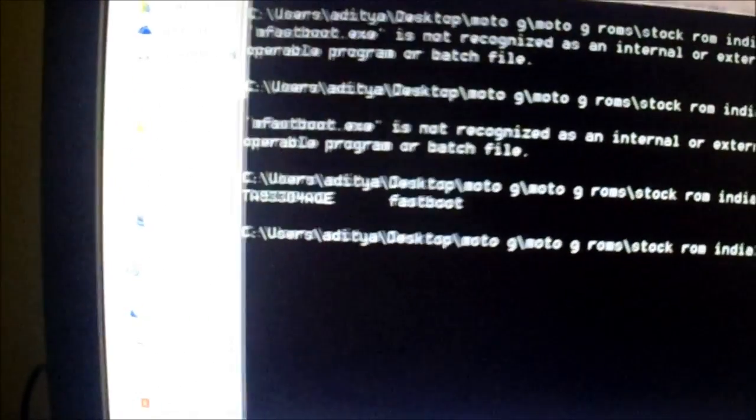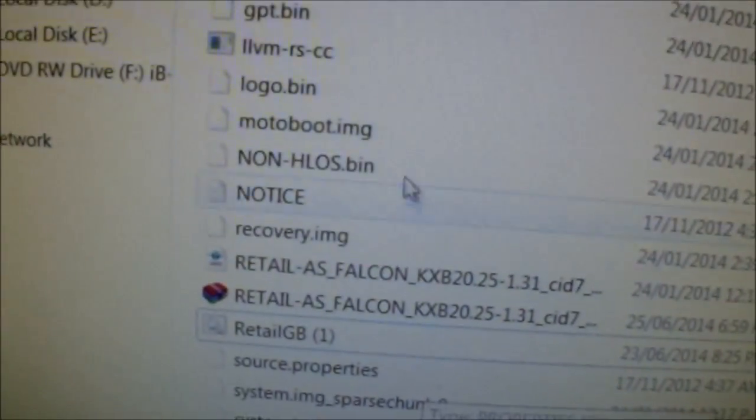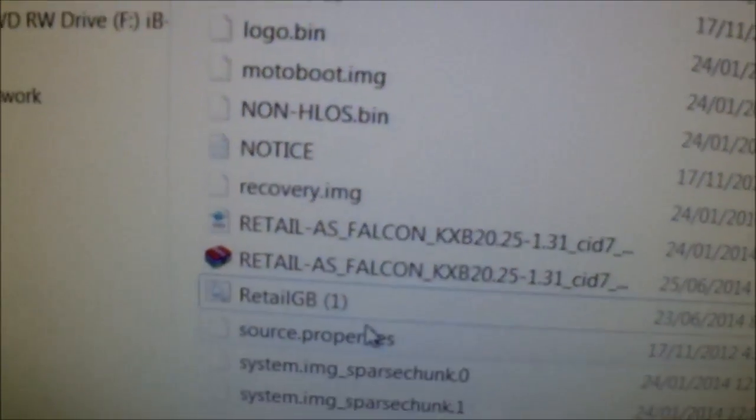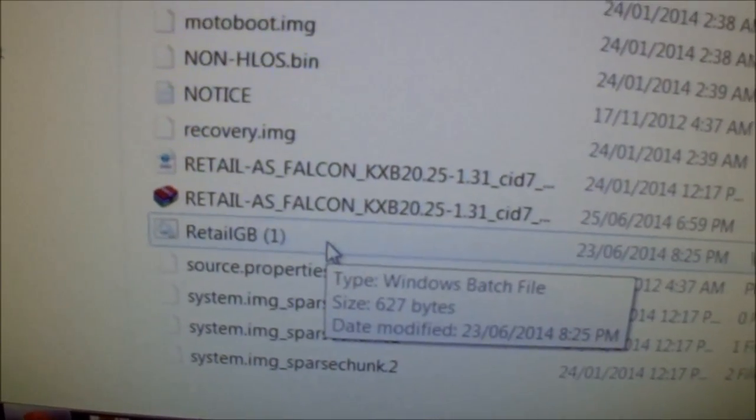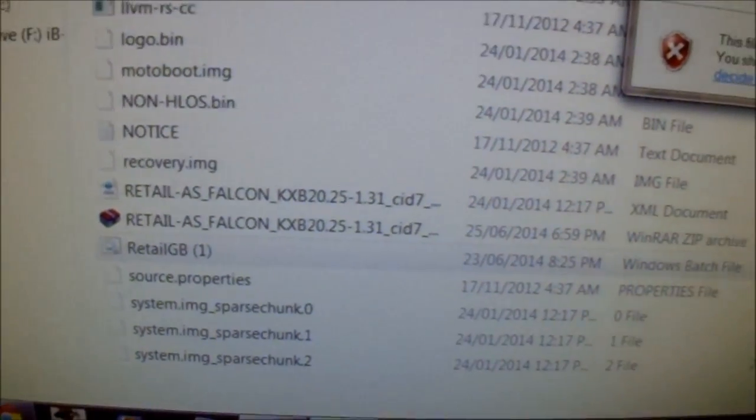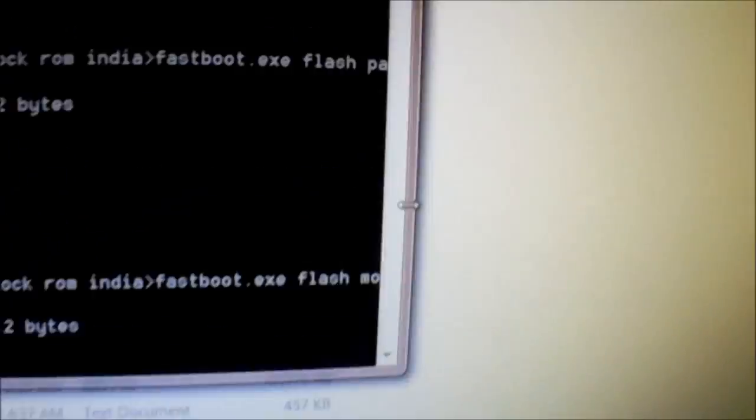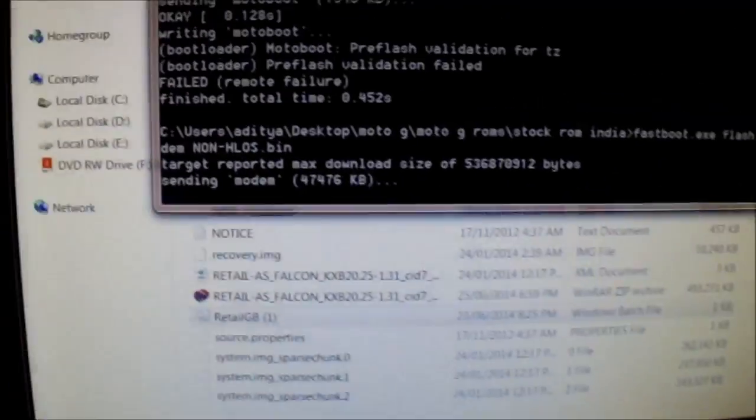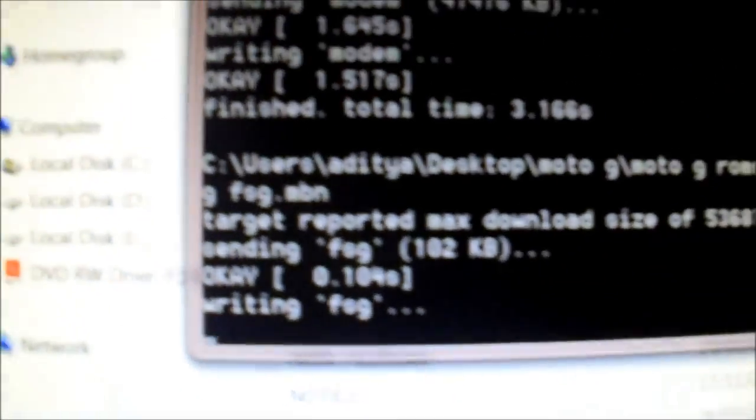And now just click the flashgb.bat file. Now don't get panicked. It will restore successfully. Just run. And now you can see what happened to the Moto G. If you see OK on all the messages, means you are doing it correctly.